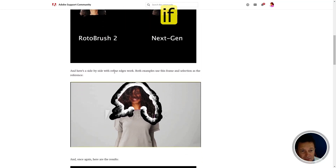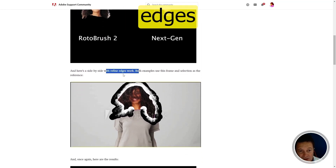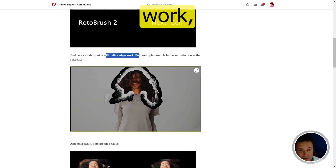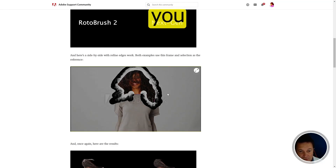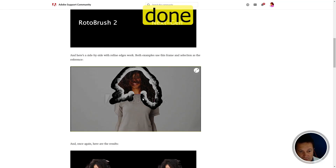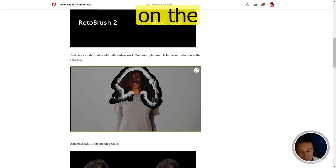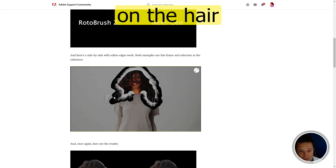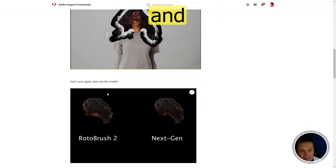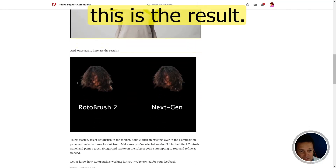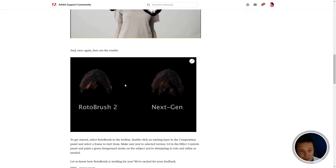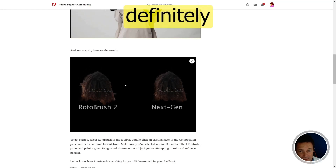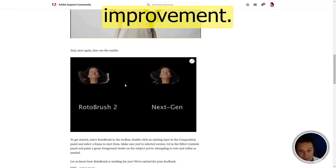And here, if you use the Refine Edges brush, you see that you have done this change on the hair. And this is the result. You can definitely see an improvement.